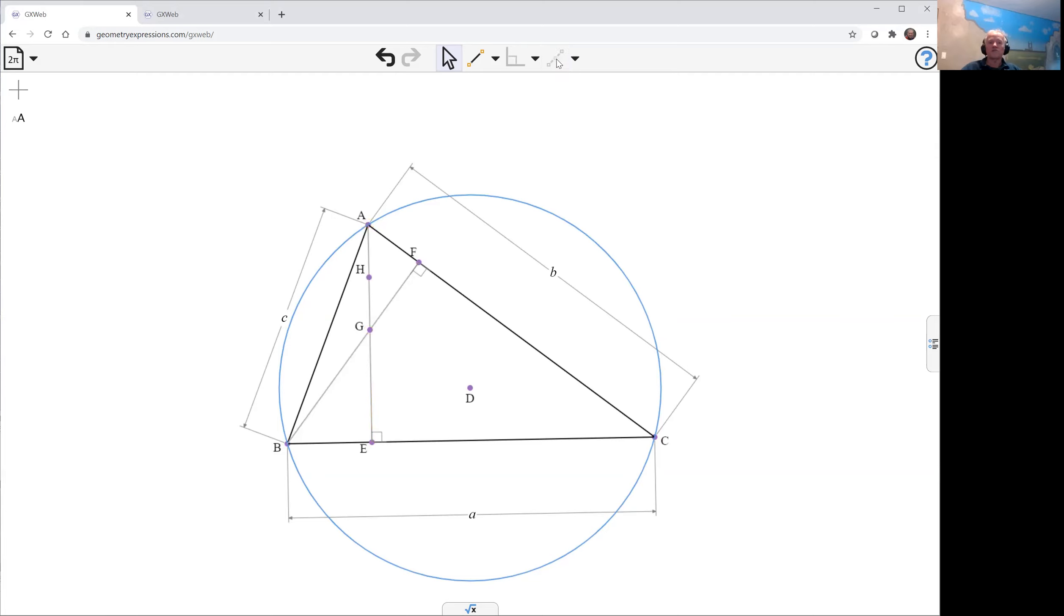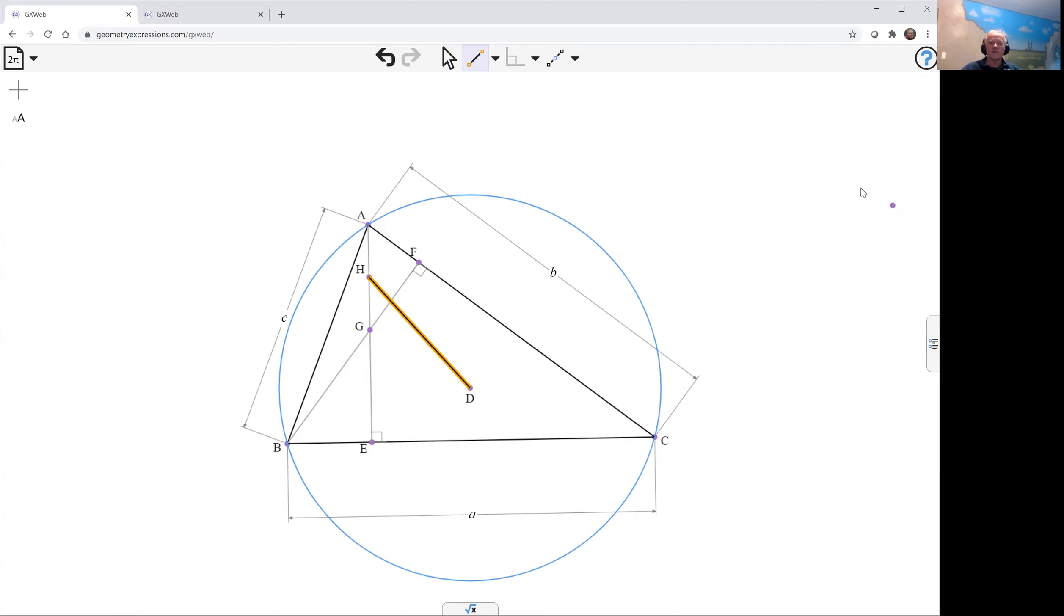And that is going to generate, we're now going to look at a segment between that midpoint and the circumcenter. The theorem says that the median from A,